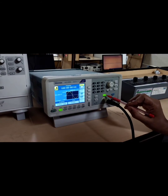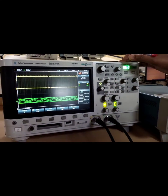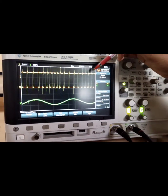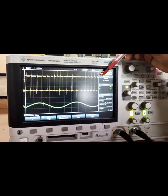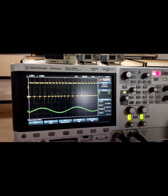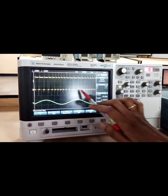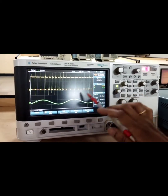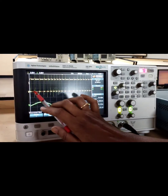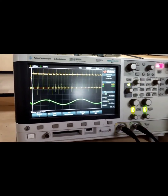Now let us observe the pulse width modulated signal by feeding the message signal. I am enabling the message signal now. In one channel I am connecting the message signal, and in the other channel I am connecting the pulse width modulated output. We can observe that based on the amplitude variation of the input message signal, the width of the pulse in the modulated signal varies. For one cycle of the message signal, let us calculate the on and off time period for the pulse width modulated output.